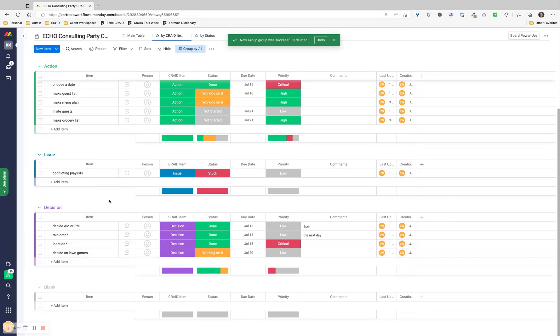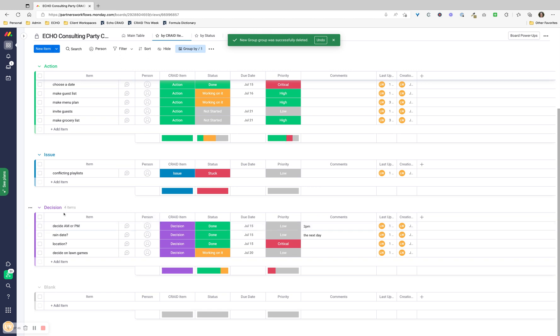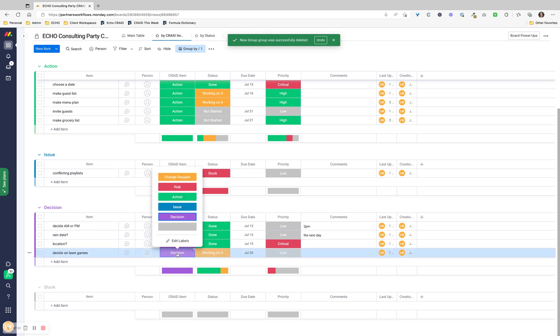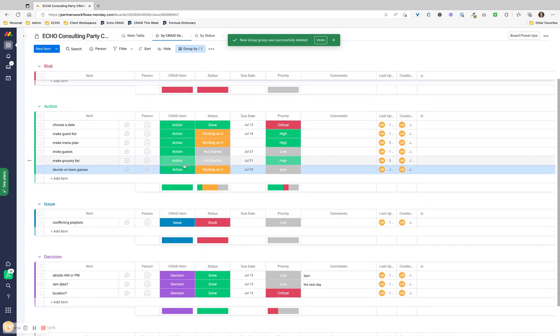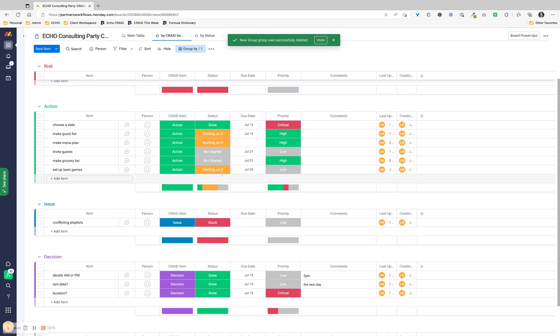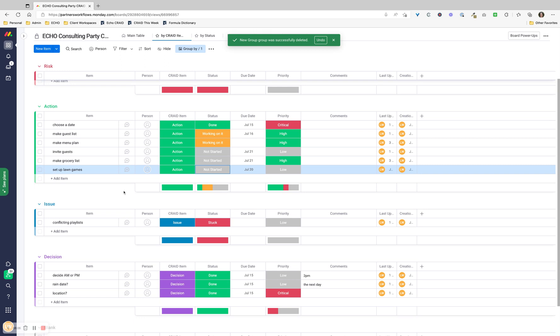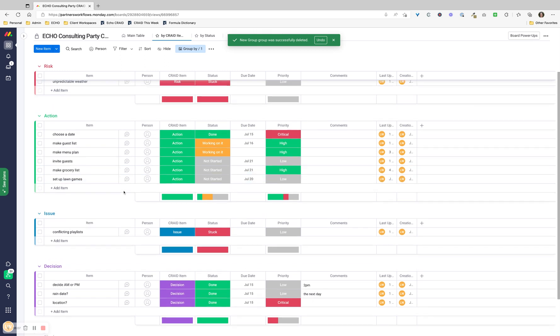The reason that I like to do it this way, if you have that group feature, is because things change. If there was something that said decide on lawn games - well, we've done this. So it is now an action. It's going to move over to the action group here. I'm going to change this to set up lawn games. Now it's an action, and we're going to change that to not started. So that's how that can be nice and fluid.